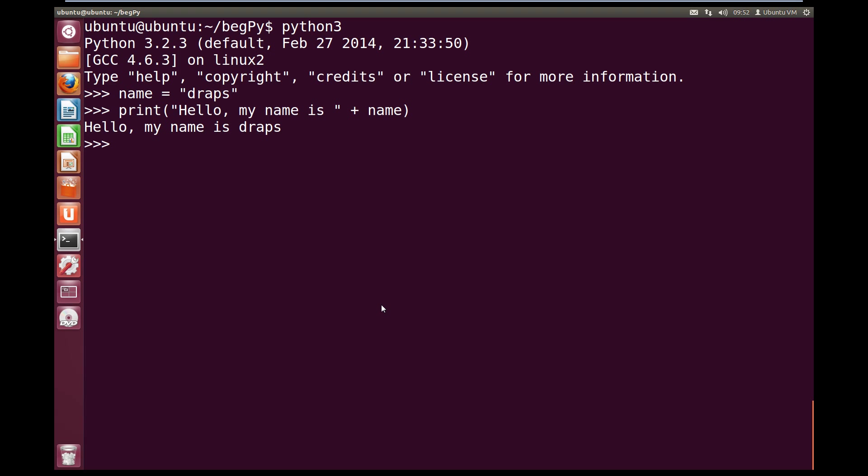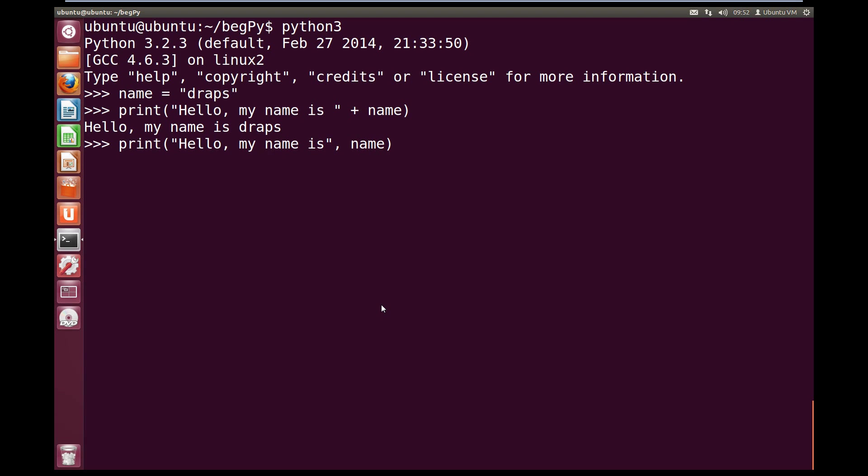Alternatively, with our print statement, instead of using a plus, we can use a comma instead. But we must remove the space at the end of our hard coded string as the comma will automatically add it for us. And as you see, we get the same output, hello, my name is draps.